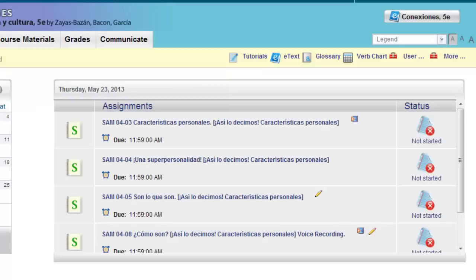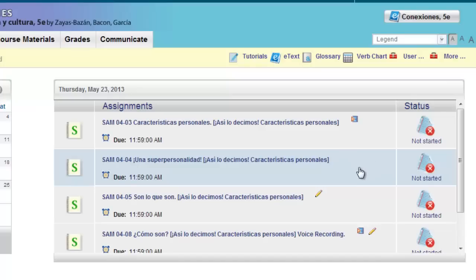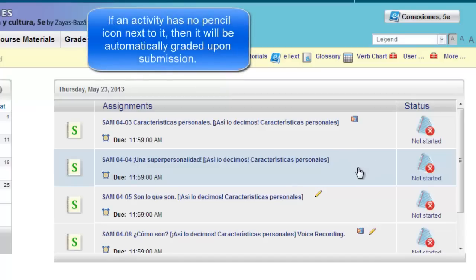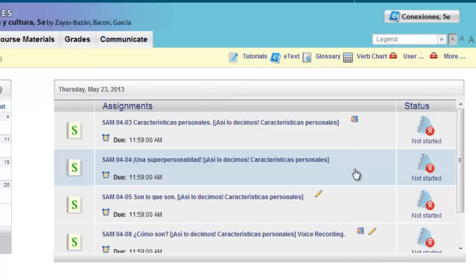This means that once you submit your answers, your instructor will have to grade them before the score shows up in the gradebook. Activity 4-4, which has no pencil, is automatically graded, and this score would report directly to the gradebook.